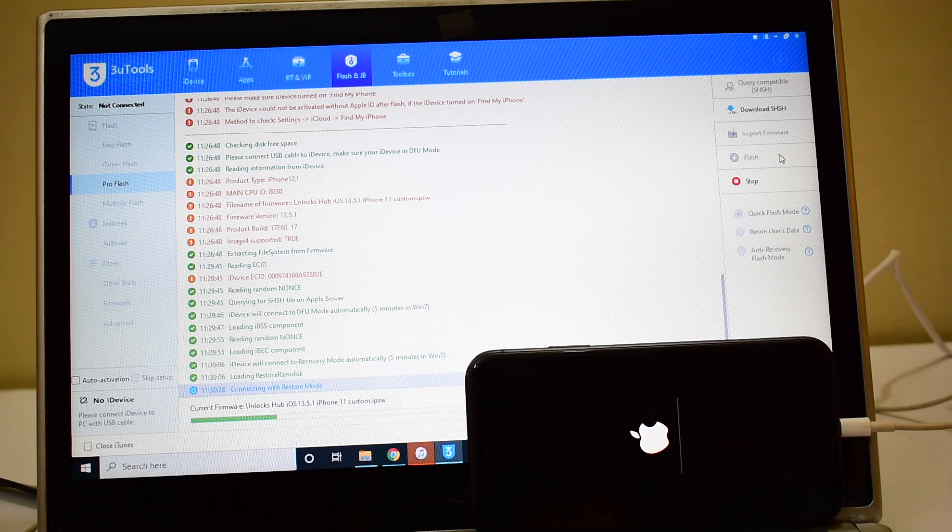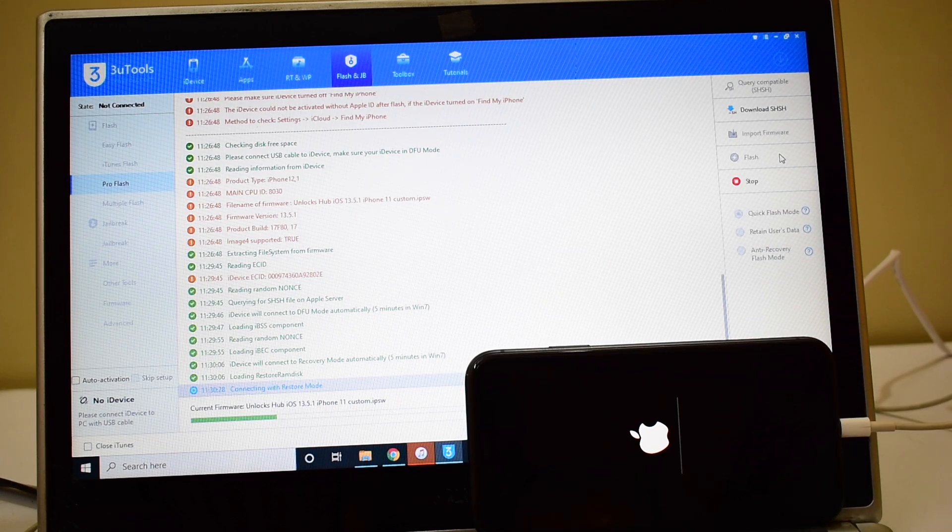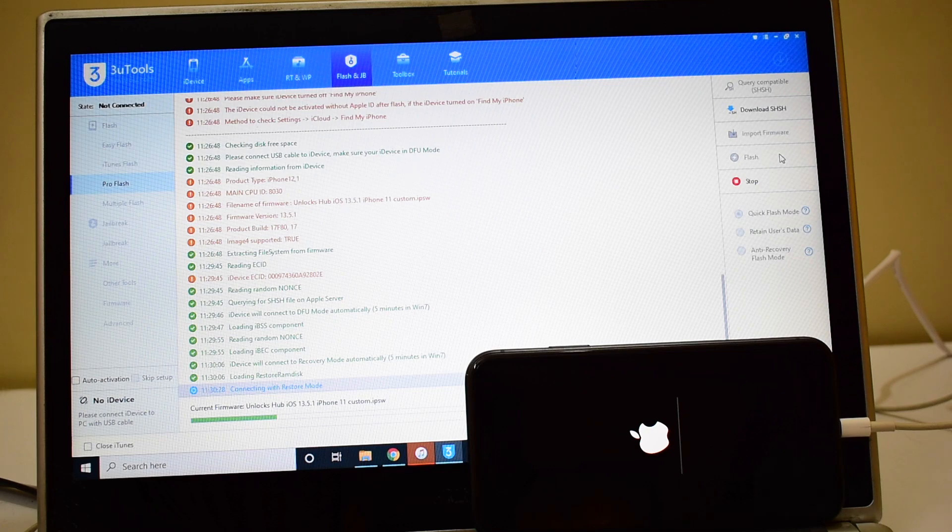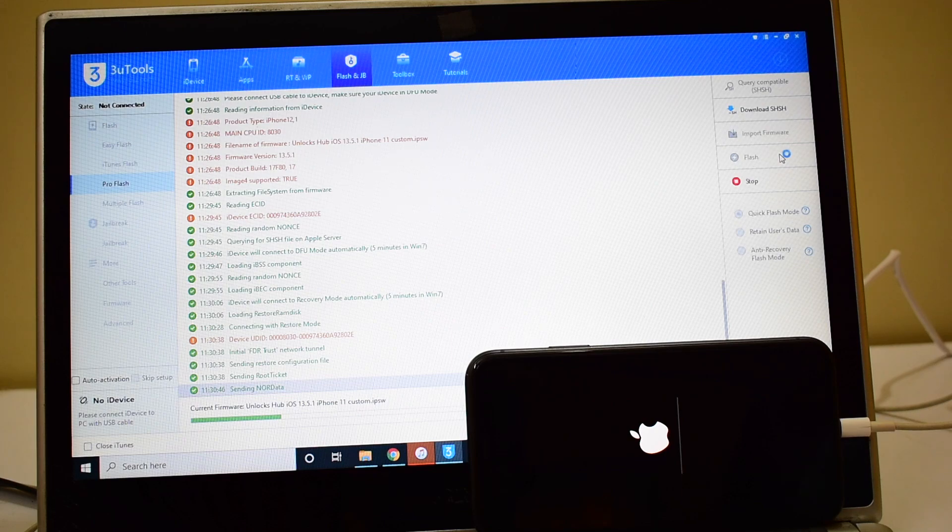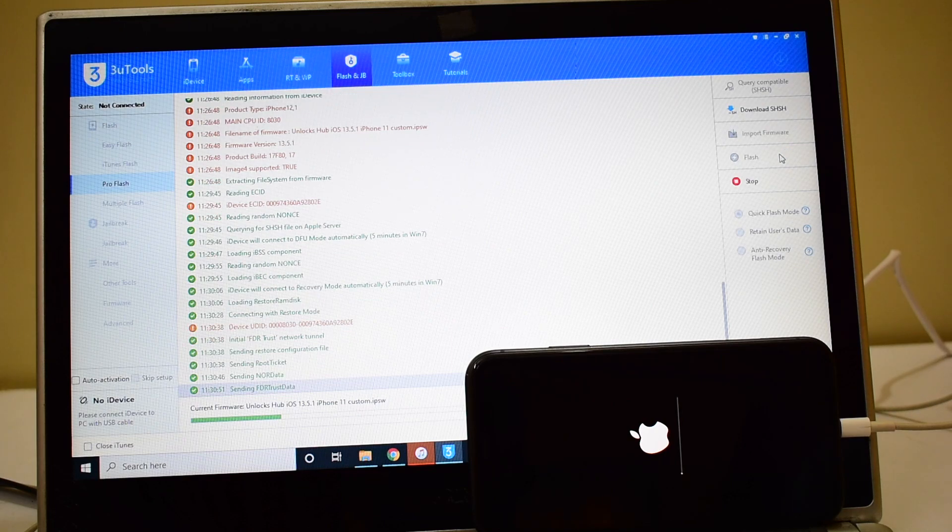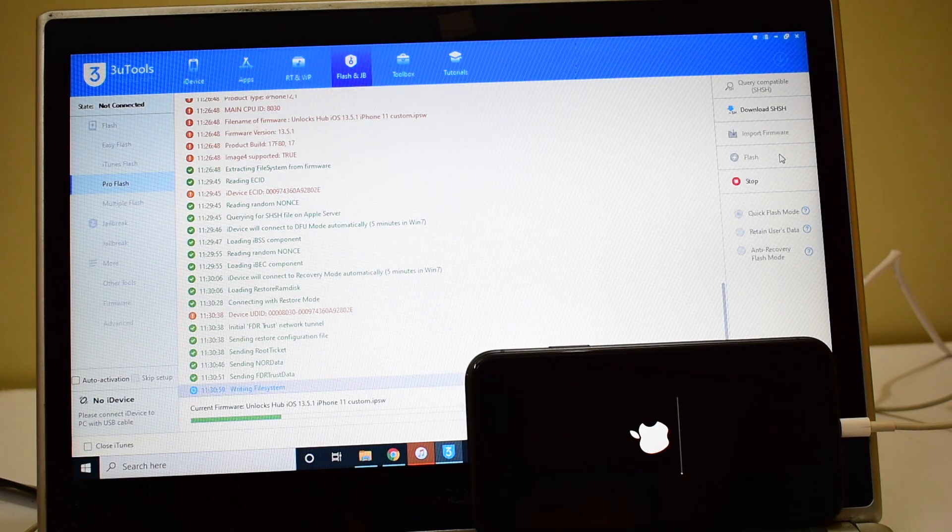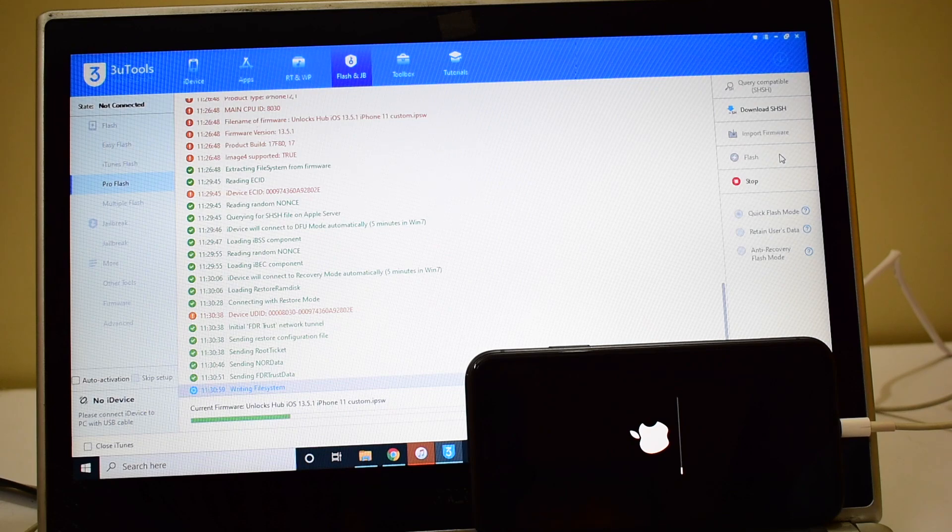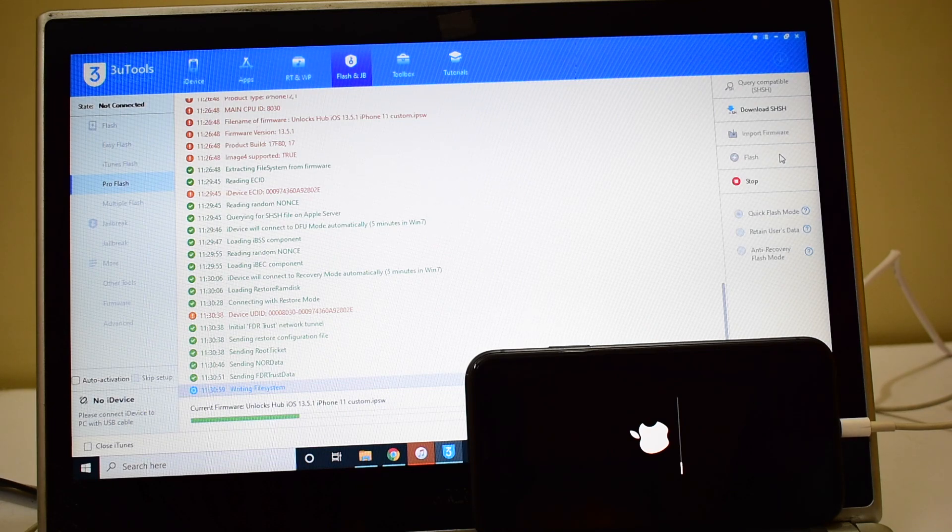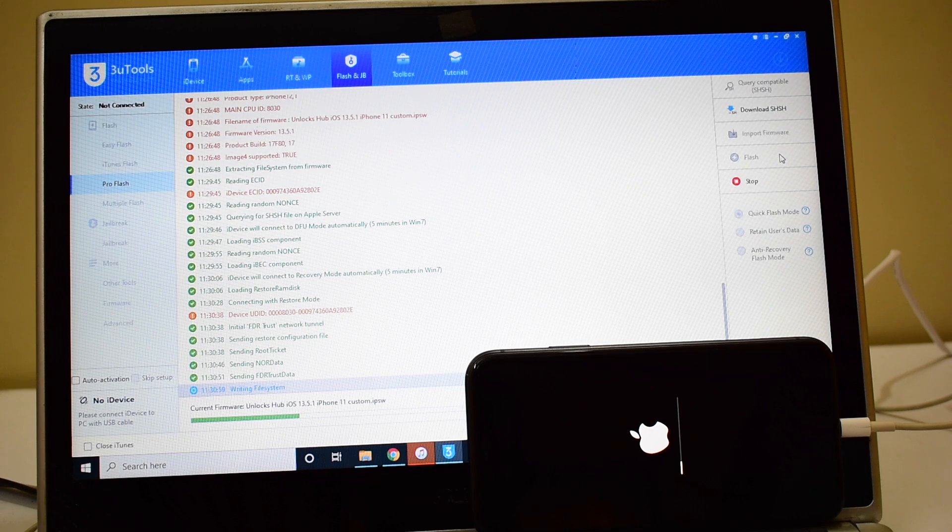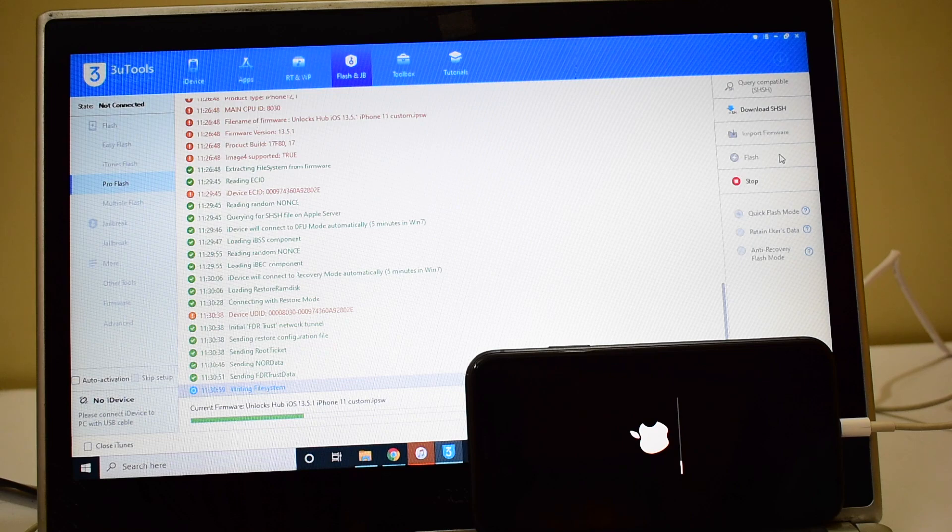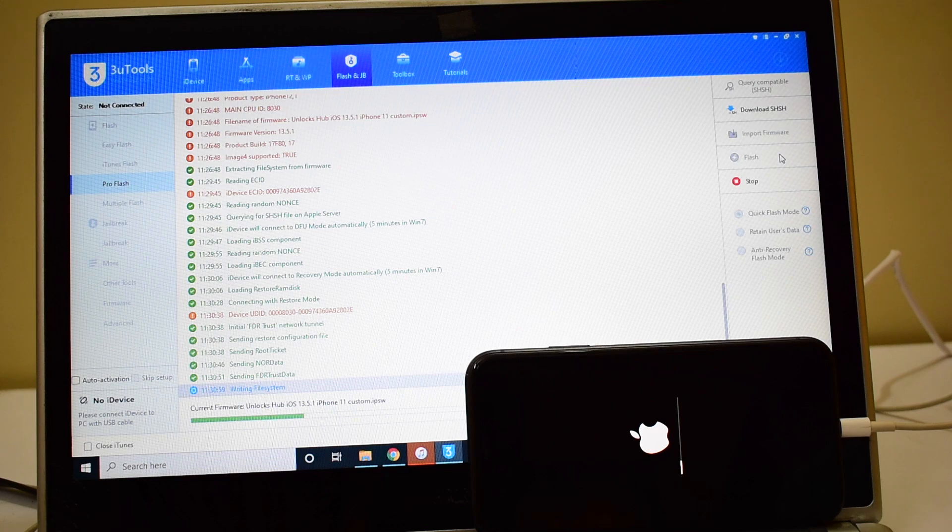You can now see the installation has started. This complete entire process takes somewhere around 25 minutes. We actually received multiple requests to do a video on iPhone 11 and here we are doing this video. If you have any device specific video requests kindly comment in the comment section mentioning the device model which you want the video on, we will be happy to do a video on it.